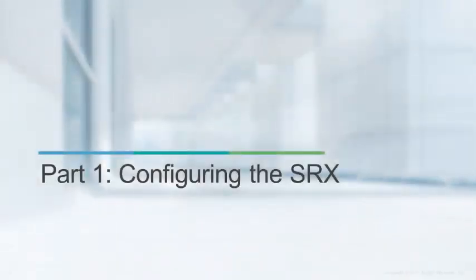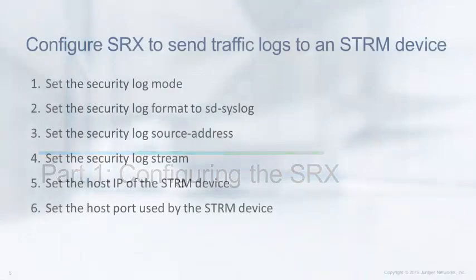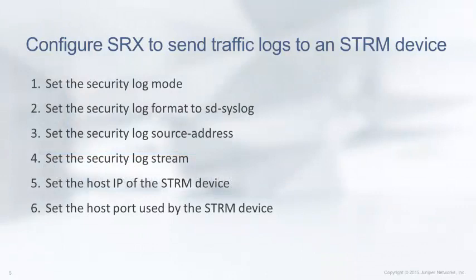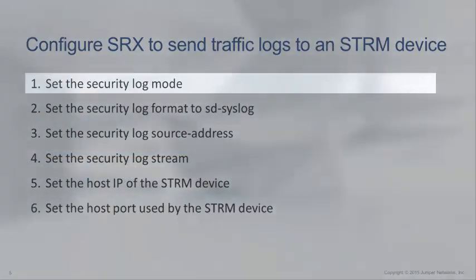Part 1: Configuring the SRX. These are the steps we will follow to configure the SRX device.